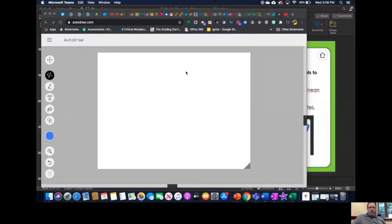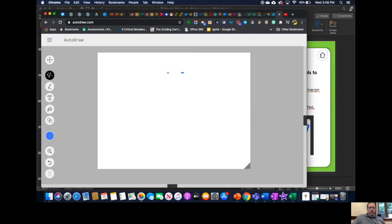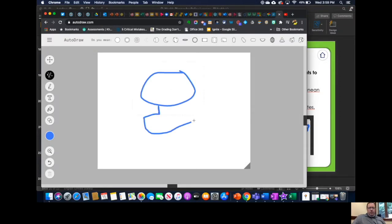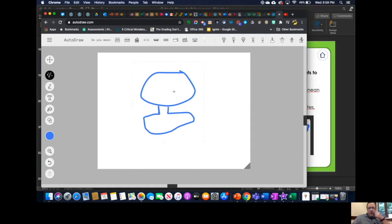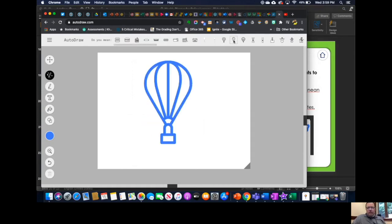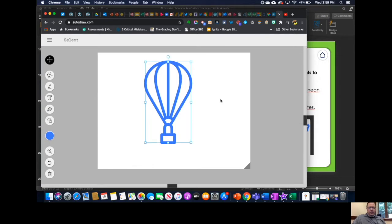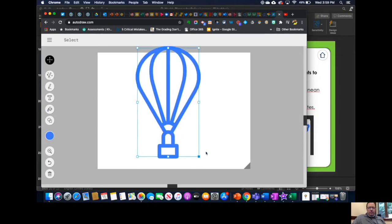In AutoDraw, we're going to begin using the magic pen. Draw our balloon. Okay, and there we go. I want that one and that's good. I want to select and make it a little bigger.